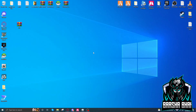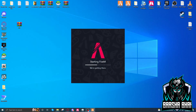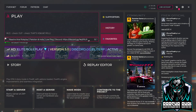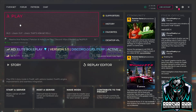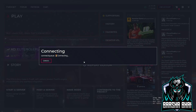Assalamualaikum, hello friends, how are you? Today I'm gonna show you a beautiful loading screen I found today and I just want to share it with you. This is a premium type loading screen. First I will show you the loading screen, and then I will show you how we can upload it and how we can change the logo.